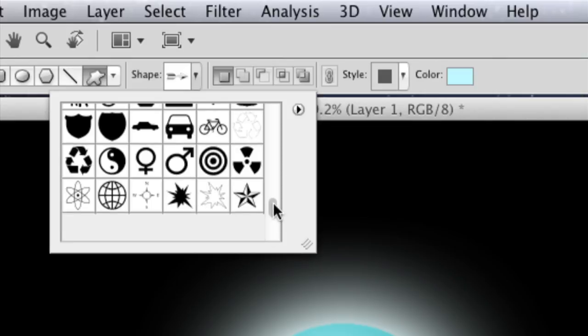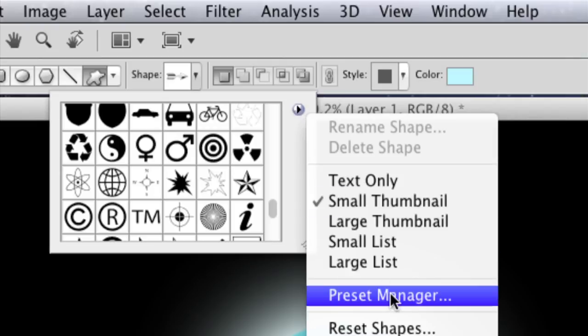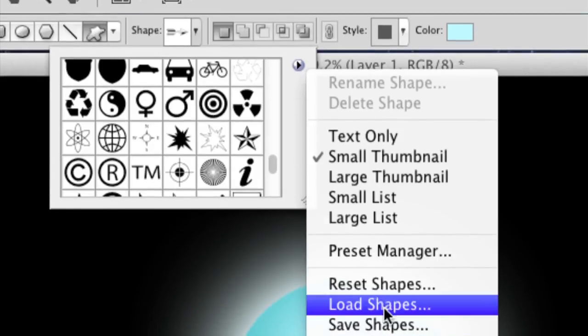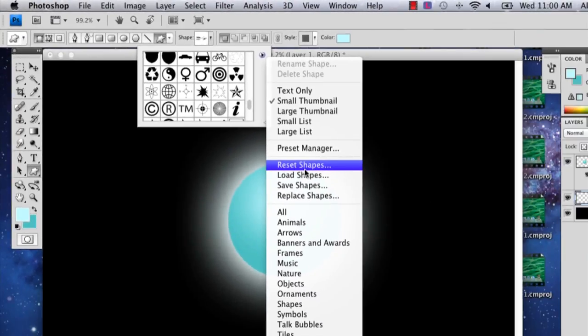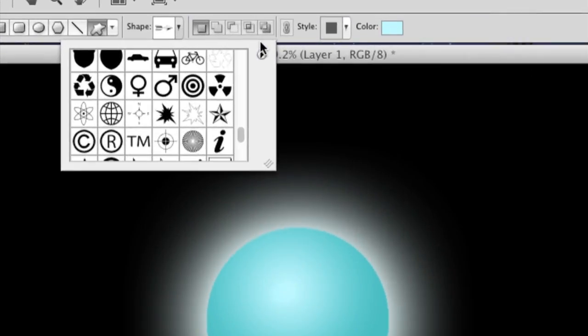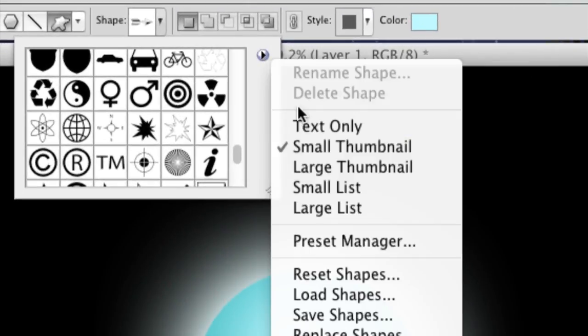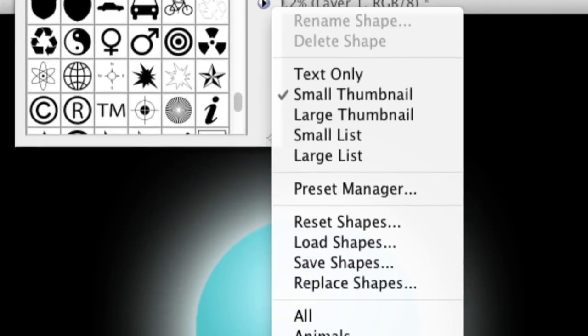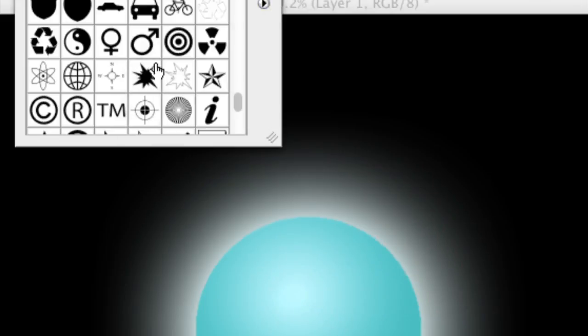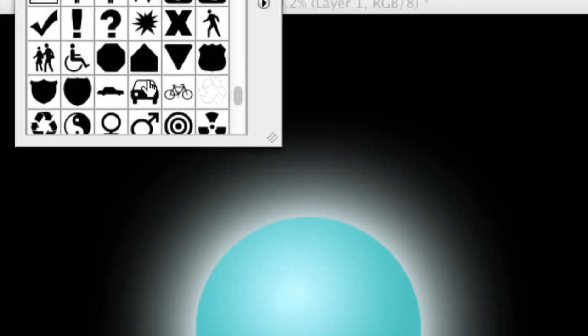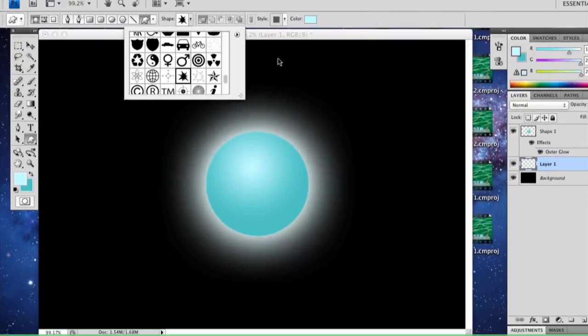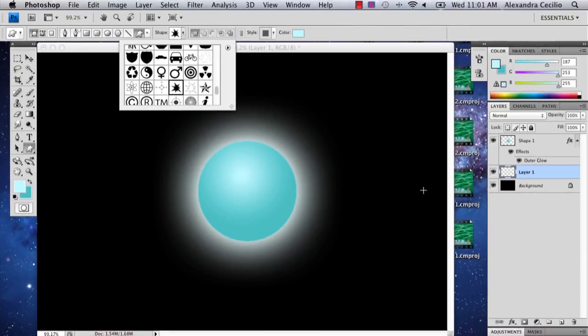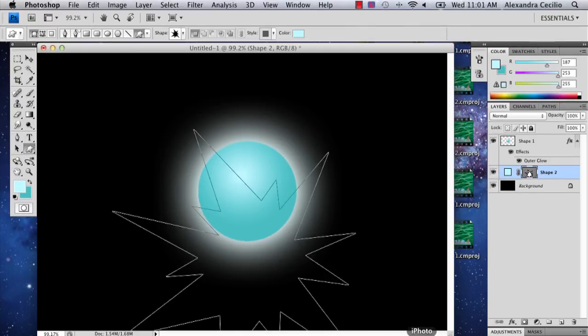I'm going to use this shape right here, but it may not be there when you first open Photoshop, so just make sure that you click this little arrow up here, and you go to All, so that way they're all showing, and you say OK. I'm going to select this little blast looking thing, and I'm going to draw it really big.